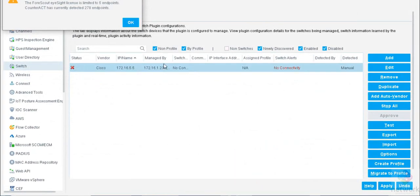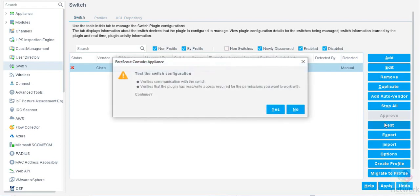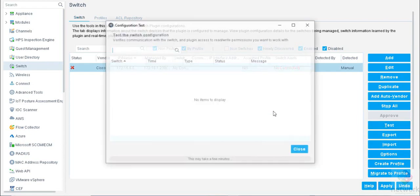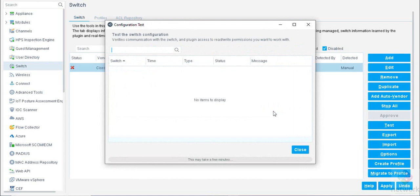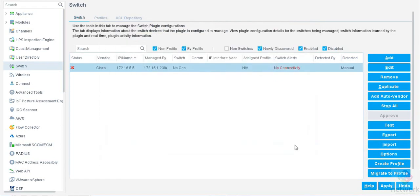As you can see, there is a switch which is already integrated with FortiGate. If you want to see how to add a switch, you can check my previous topics. Now I am going to test this switch. We have to wait for some time because it will take some time. Yes, the connectivity is failed. No response from remote host, because there is a configuration issue.